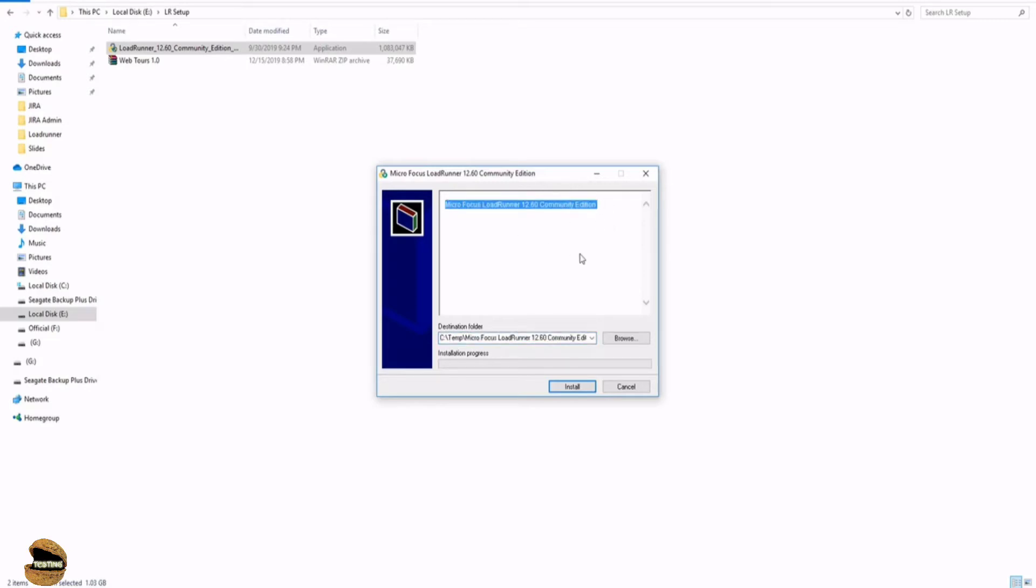If in case you have any other requirement like Visual Studios or C++ language packs which are required to read the script will be shown here and all the installation will be done automatically which you don't have to worry about. Once you are done with all the initial add-ins and setup, then this will again pop up to install the LoadRunner.